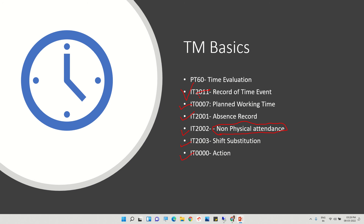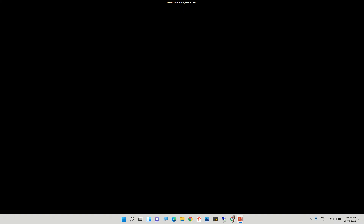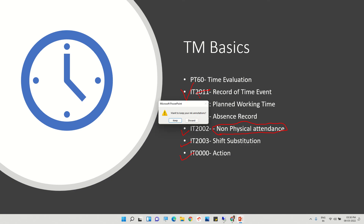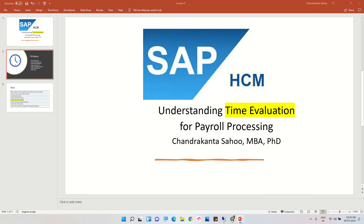Time evaluation can be positive or negative, and we need to execute time evaluation before payroll processing. This is very important because payroll is directly linked with time management. So far we have covered planned working hours, work schedule, holiday calendar, working days, weekends, and work schedule rules. In the next sessions we will look at leave records or absence records. Thank you very much.